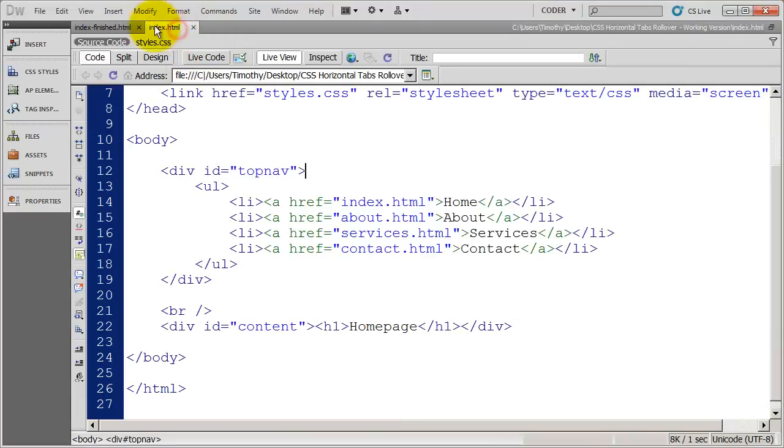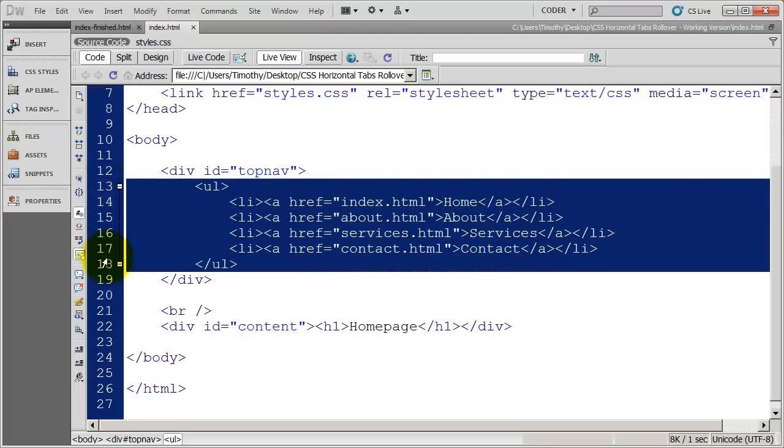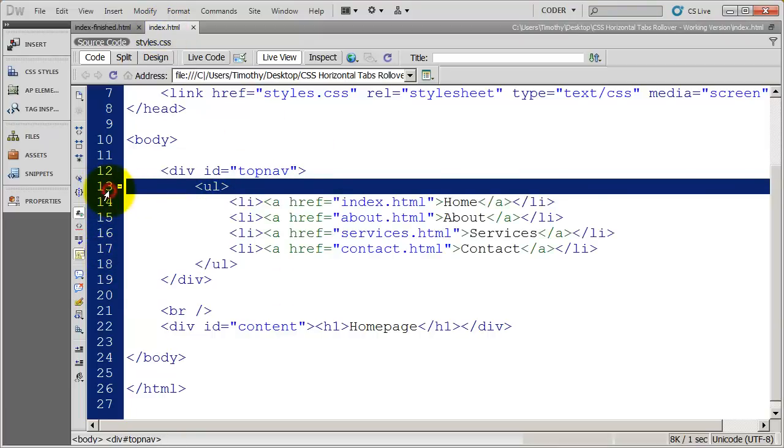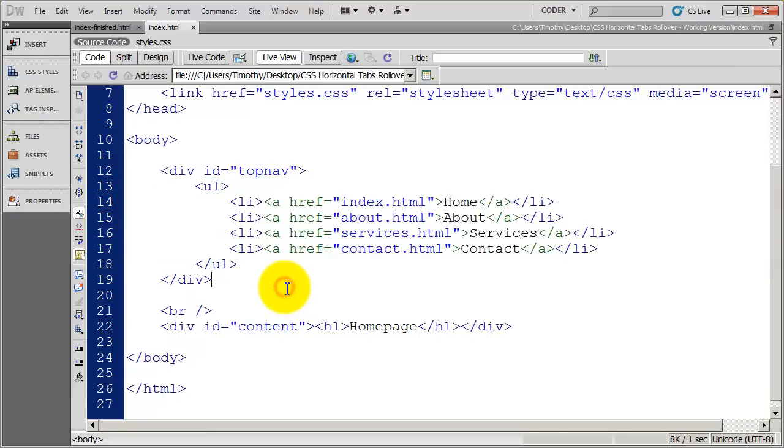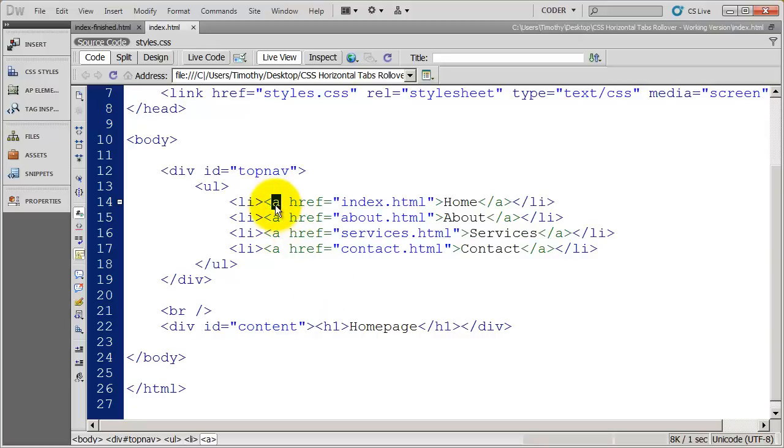I'm going to come into my index.html file here. This is my working copy, and you can see the navigation bar that I've got set up here. It's a simple unordered list with four individual list items inside of it. It's important to remember we've got an LI and we've got an A, and that the A is inside of the LI. So any graphic that we apply to the A will cover up whatever's been applied to the LI.